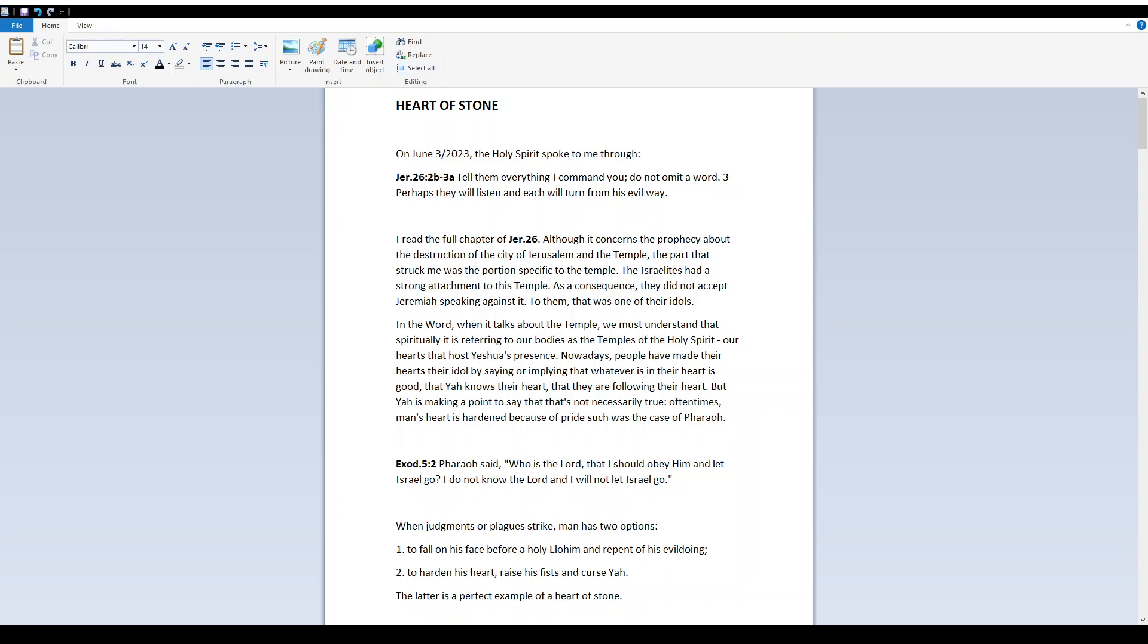Heart of Stone. On June 3rd, 2023, the Holy Spirit spoke to me through Jeremiah 26:2b-3a: Tell them everything I command you. Do not omit a word. Perhaps they will listen, and each will turn from his evil way.